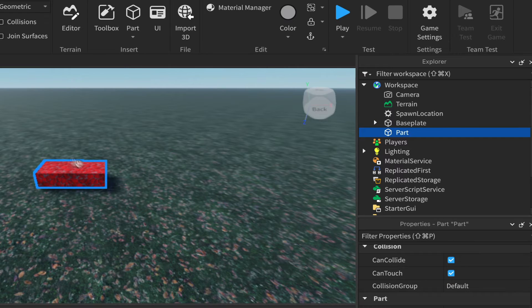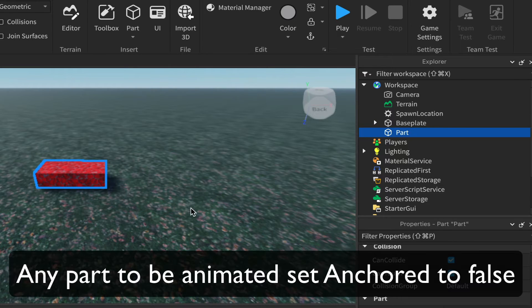The first thing to know: anything in your model that you want to animate needs to be unanchored.